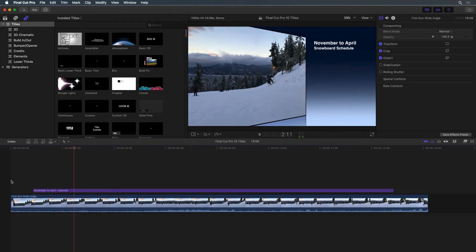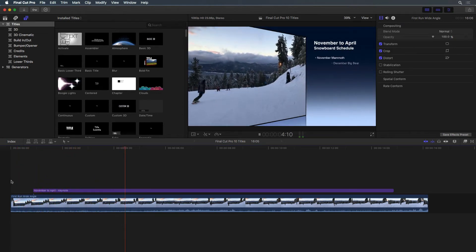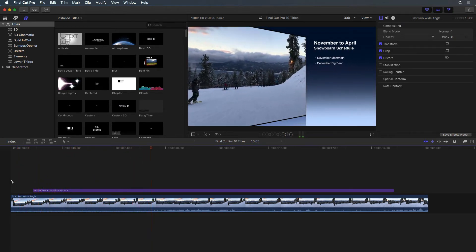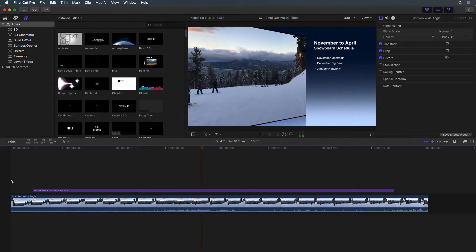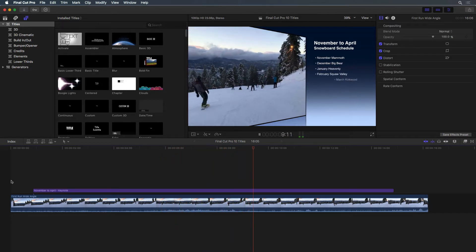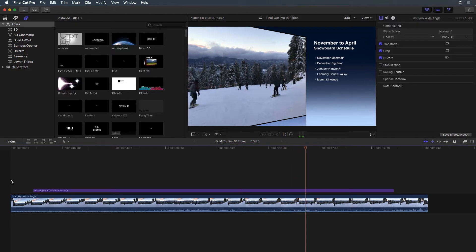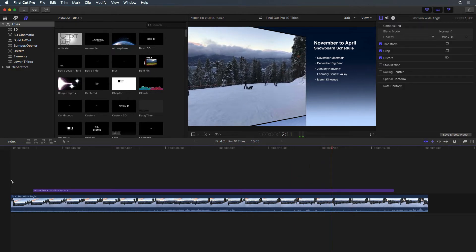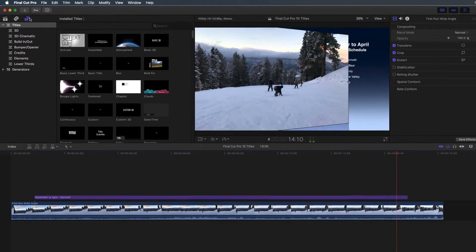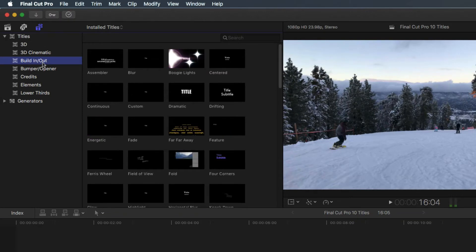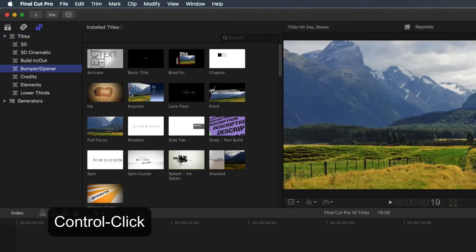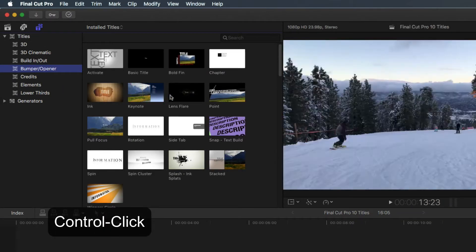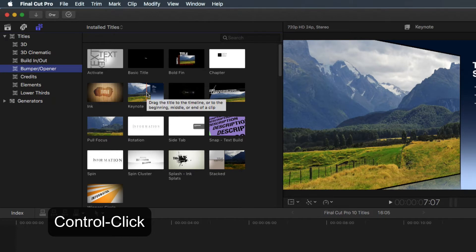It's common as you grow with Final Cut Pro to want to customize the built-in titles beyond what is available. To accomplish this, many Final Cut editors turn to Motion. From the Titles and Generators sidebar, right-click on the title to be customized and select Open a Copy in Motion.